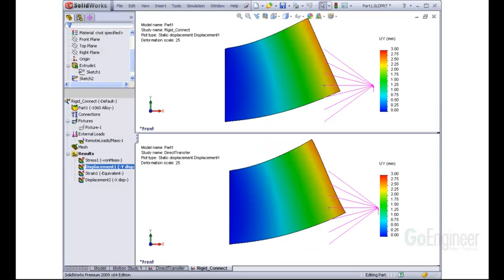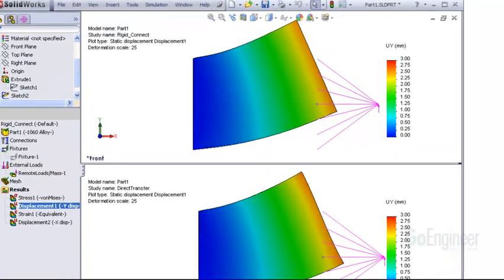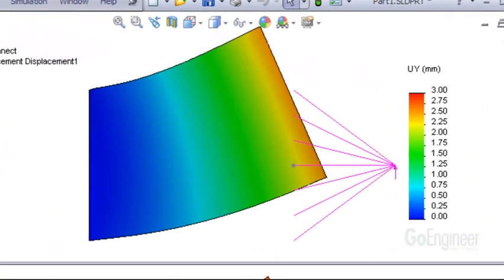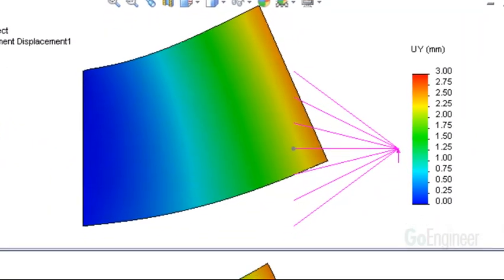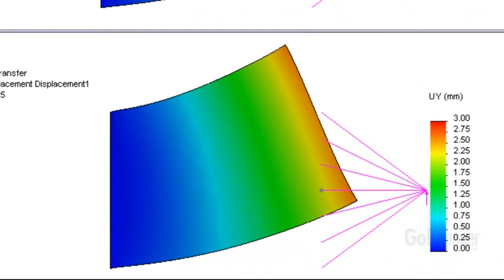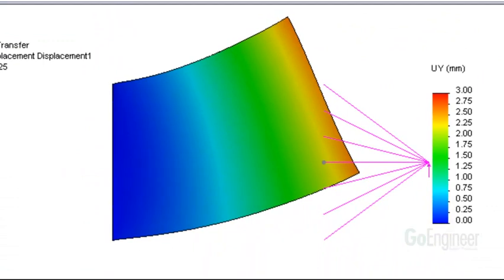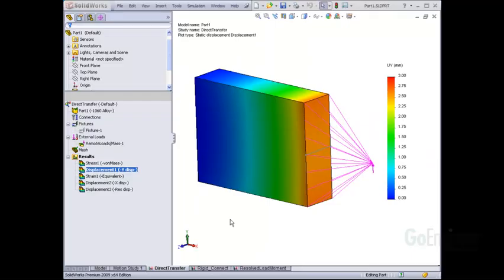We ran both cases to show the difference. The upper graphic shows the rigid connection option, and the lower graphic shows the direct transfer option. They appear similar, but if you look closely, the loaded edge on the rigid connection plot is straight, while the loaded edge on the direct transfer plot is slightly curved. So that's the difference.